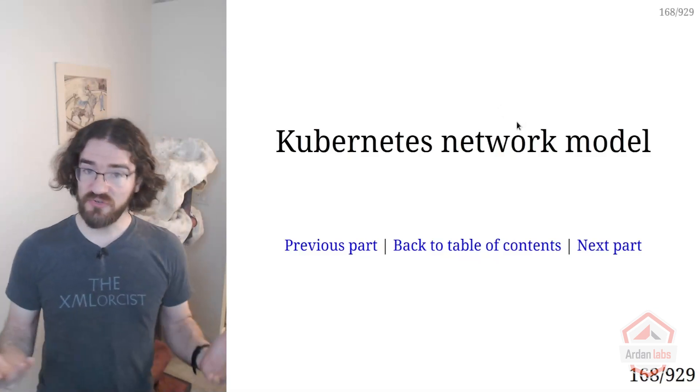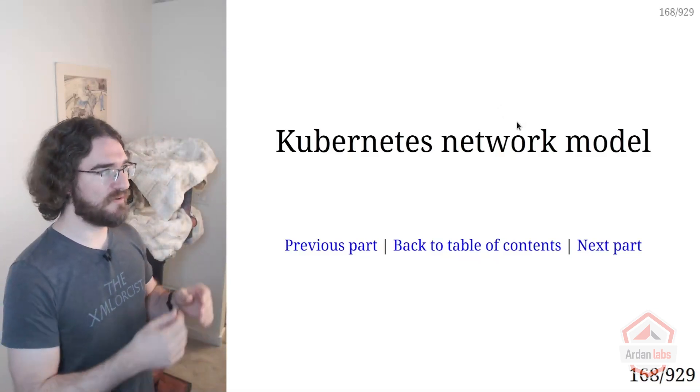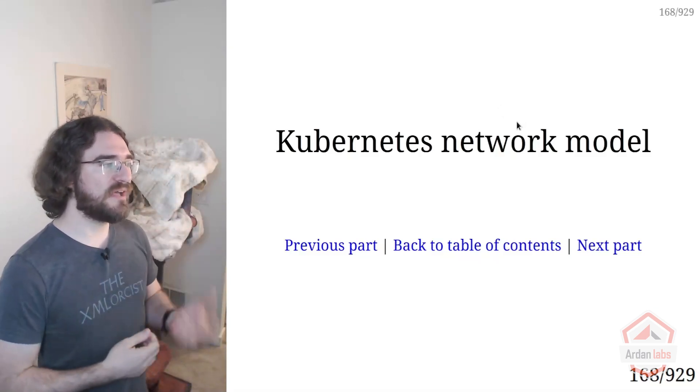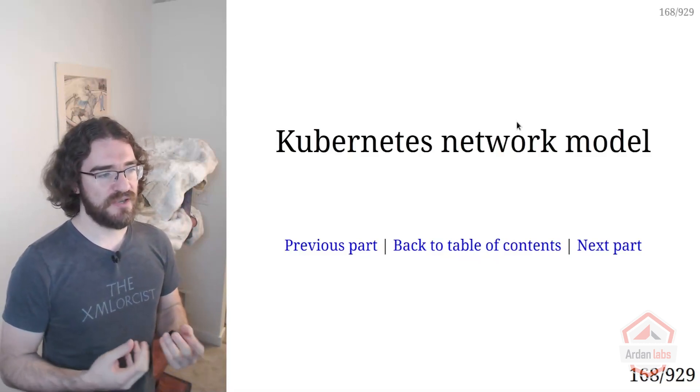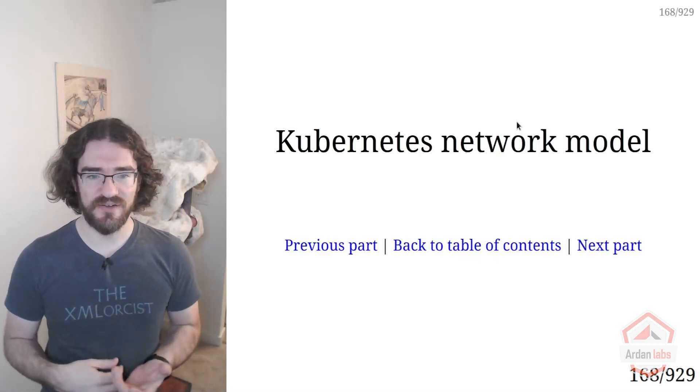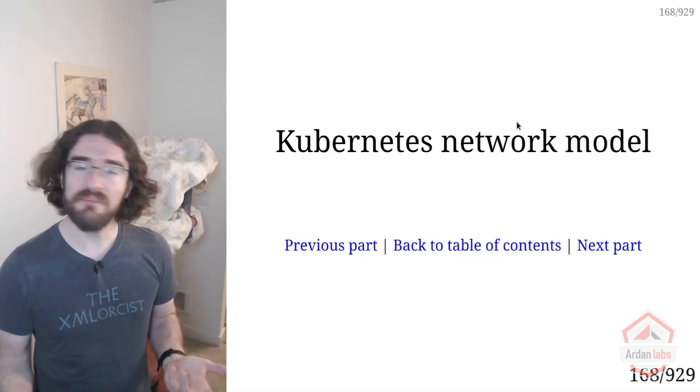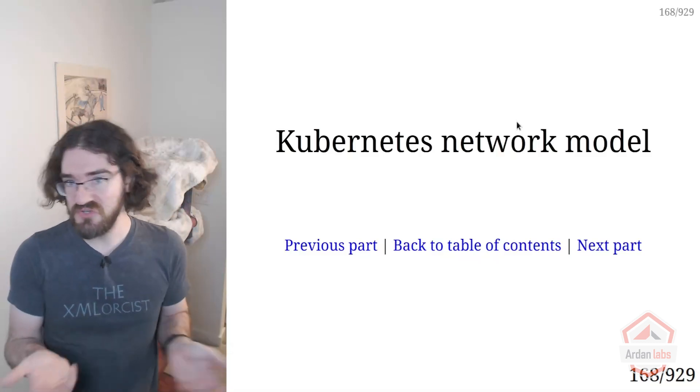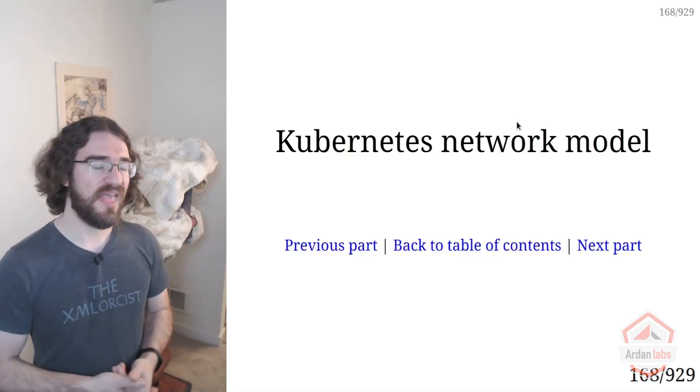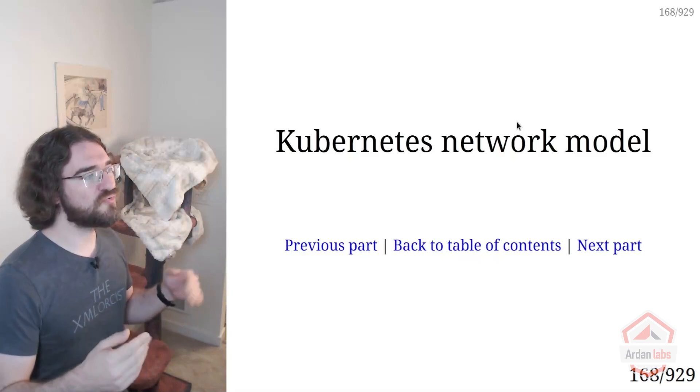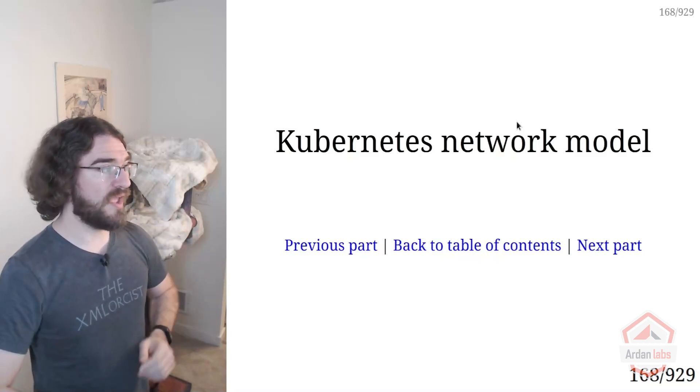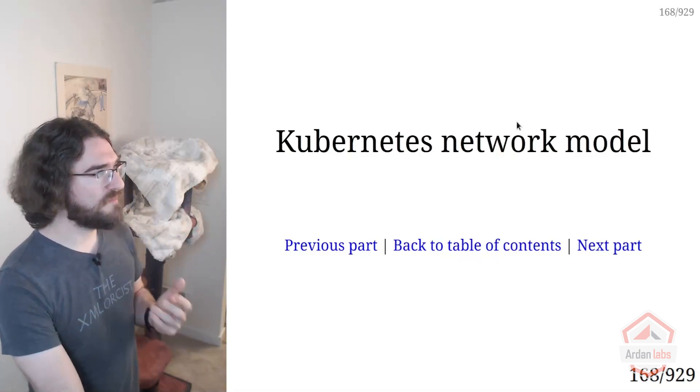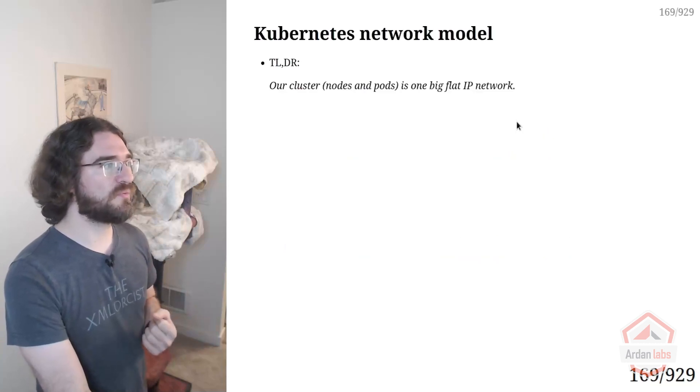It's going to be actually pretty interesting to talk about this now because we have an intuitive understanding of the Kubernetes network model. We've been using it for a few days now, so it's going to be interesting to revisit that and explain what's really happening behind the scenes.